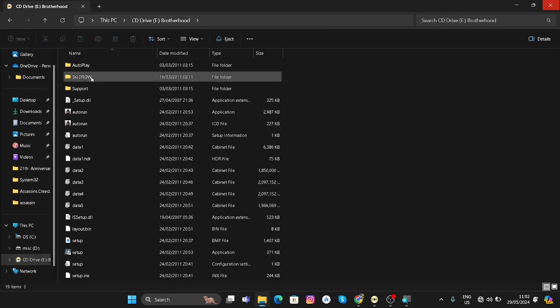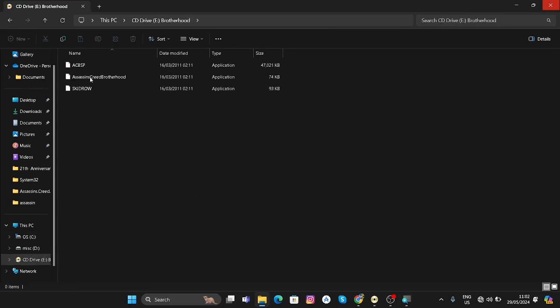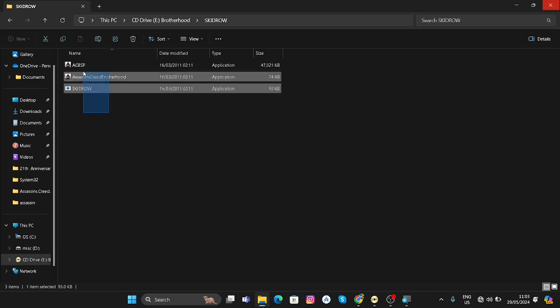Here you have to find this folder named SKIDROW. In this folder, these three files will be here. If you don't find a folder named SKIDROW, then you just have to find these three files in some folder, but most probably the folder will be named SKIDROW. You can select these files and copy them.